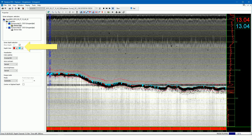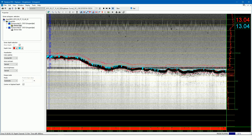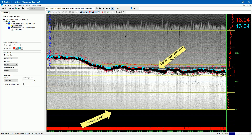The digitized depth of more channels can also be displayed in the view. Set the visualization parameters and the range mode of the view. When you select the 'center on digitized depth' checkbox, the echogram will shift such that the digitized depth is centered in the view.